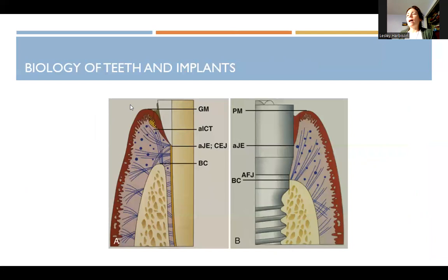It's important to understand the biology difference between teeth and implants. We know about all the fiber groups between the bone and the tooth — embedded into the cementum, going around the neck of the gingiva around the tooth, and from the gingiva into the bone. But with an implant, the only fiber groups go from the gingiva to the bone and encircle the implant — these dots represent circumferential fibers going in a circle around the implant.